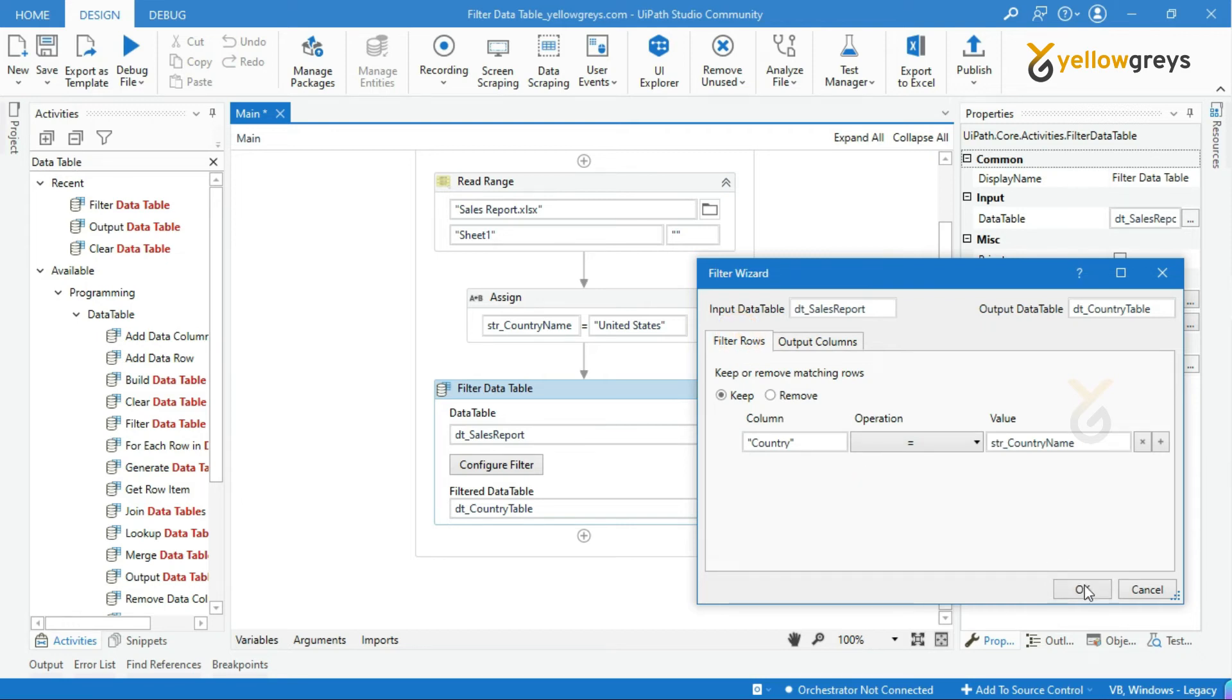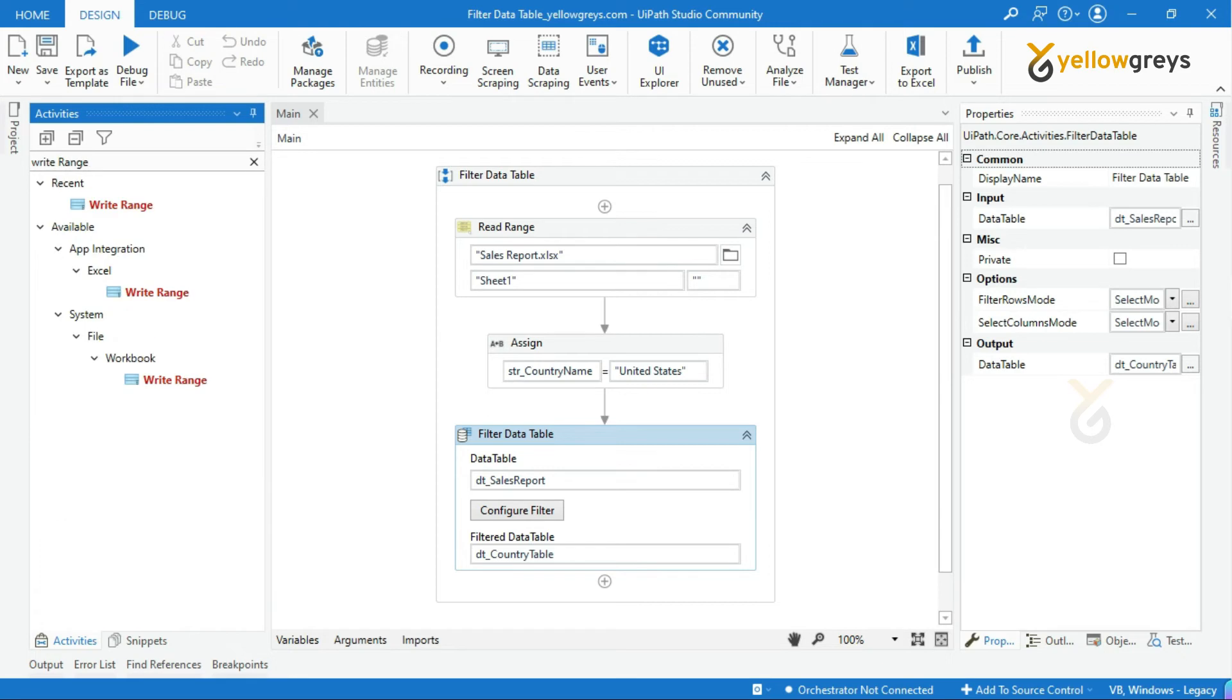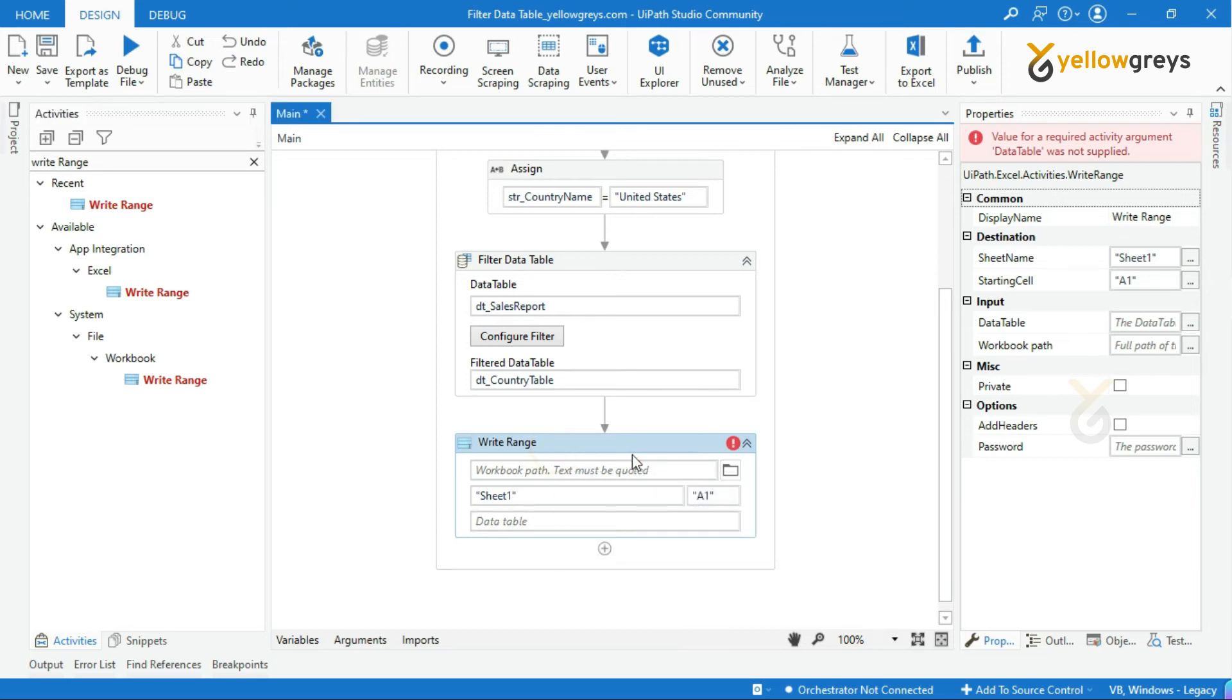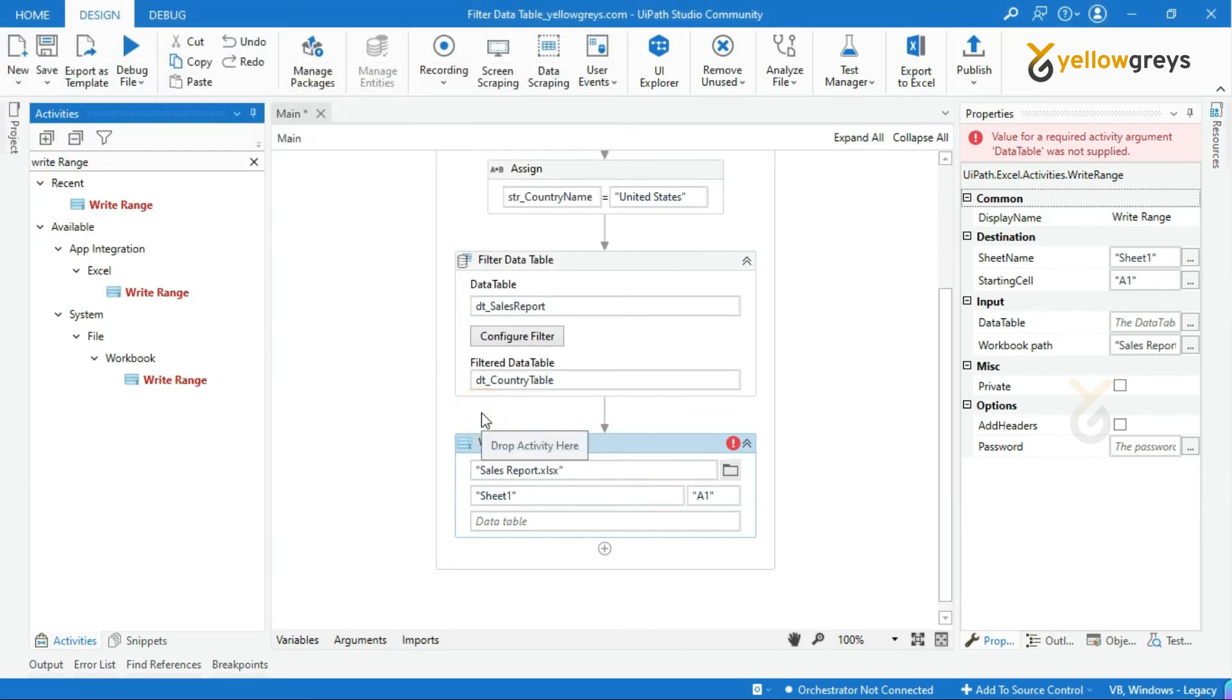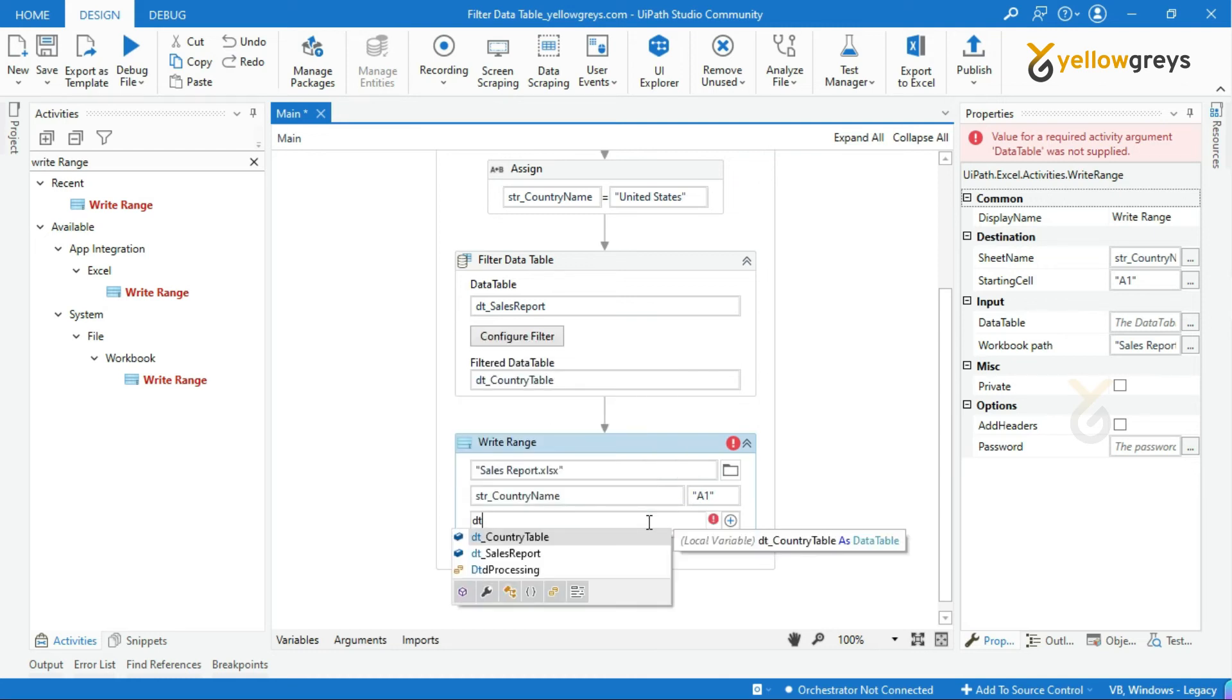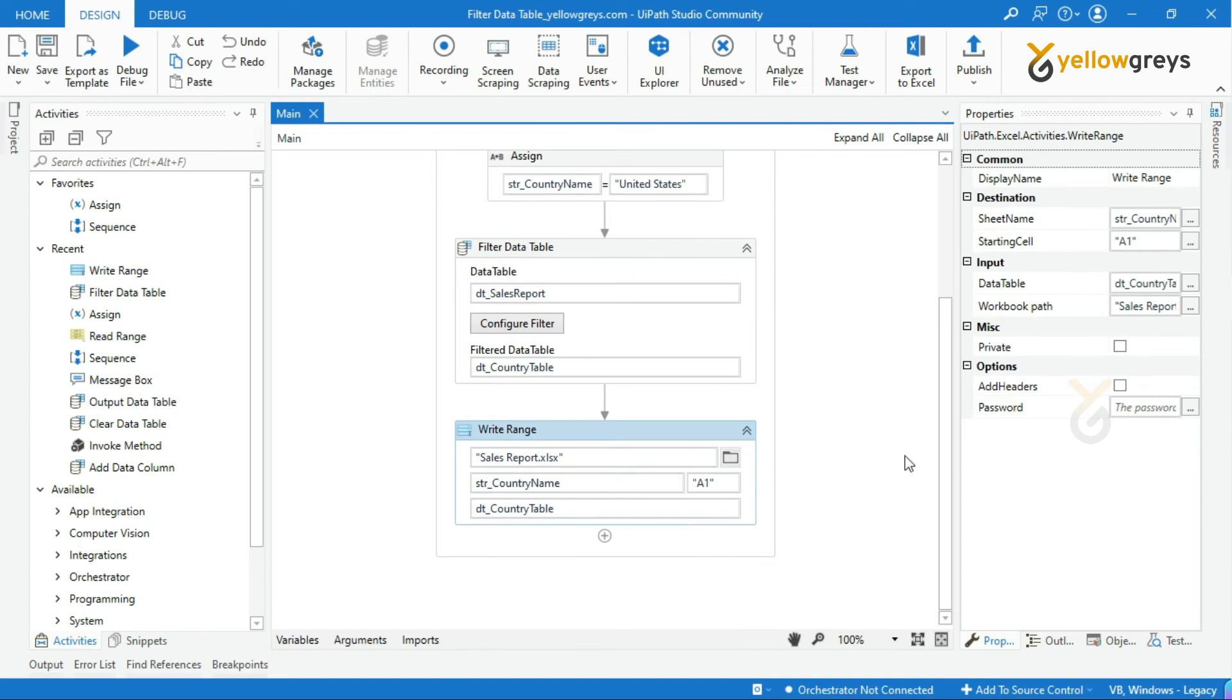We are almost done. Now, we are in the place to see the output. Drag and drop write range workbook activity. Provide your output workbook file name path. I will choose the same input workbook path. In the sheet name field, call the country variable name, because I want to add the sheet with the country name. In the starting cell, leave it as it is. In the data table field, call our output data table name, which is dt_country_table. Now, we are done. Let's go and run the process.